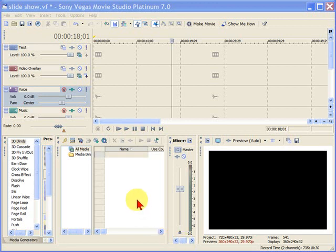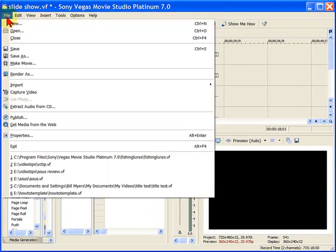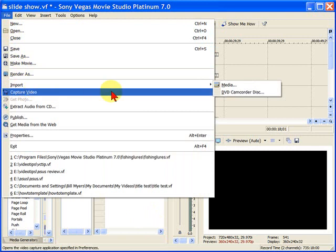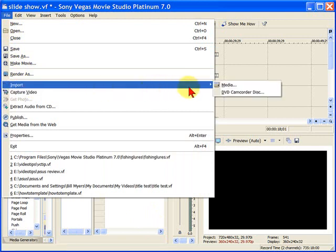The first thing we want to do is go down here to our media pool and insert the photographs we want to use for our slideshow. To do that, we click File, Import, and then Media.